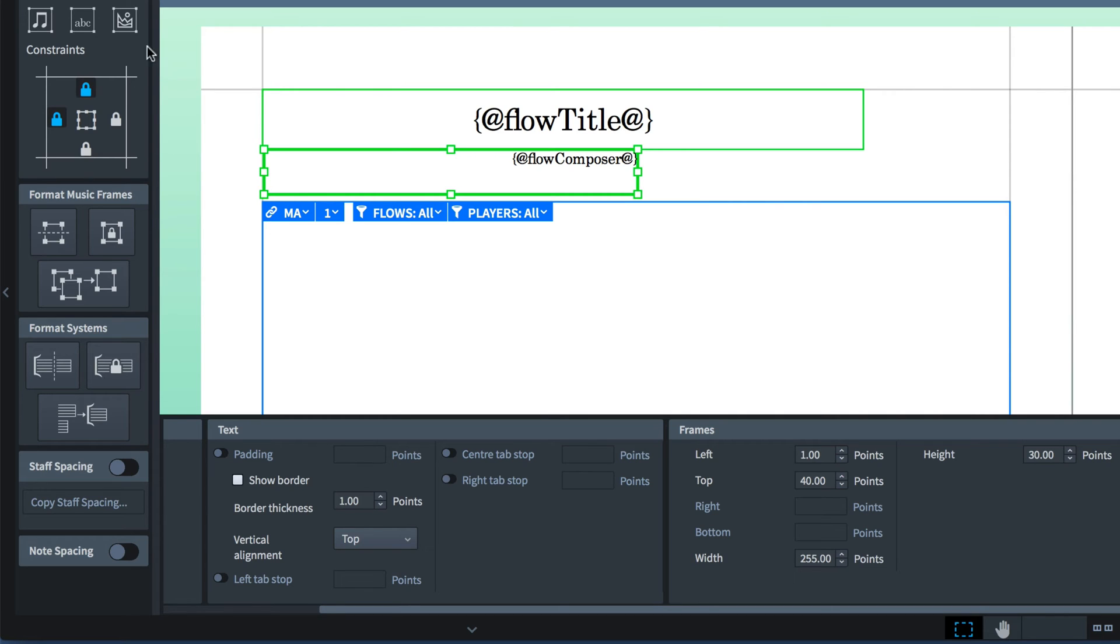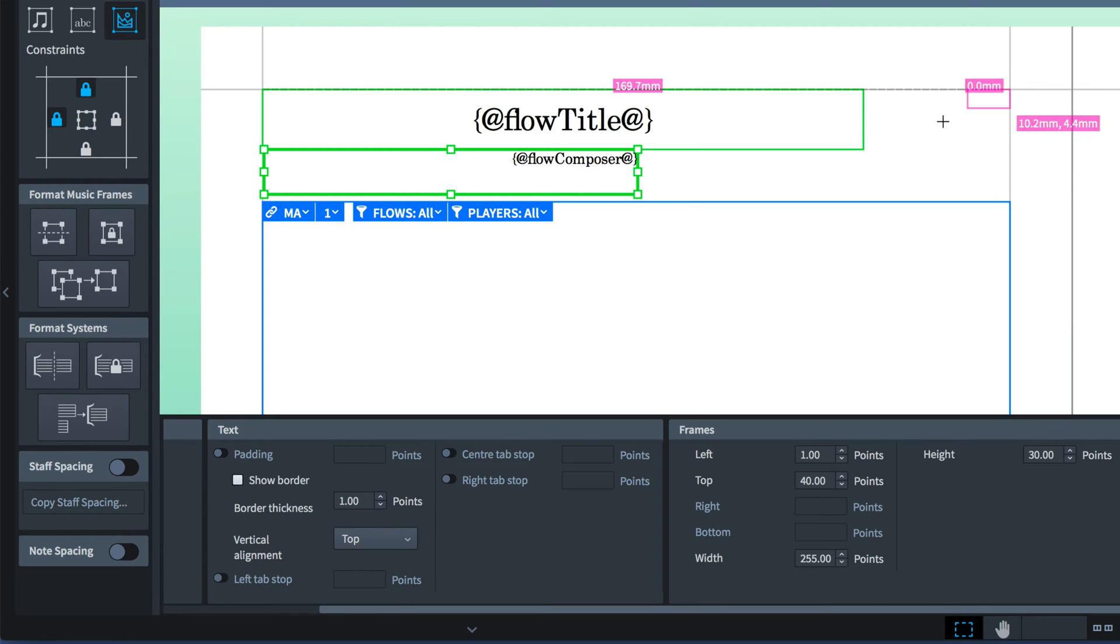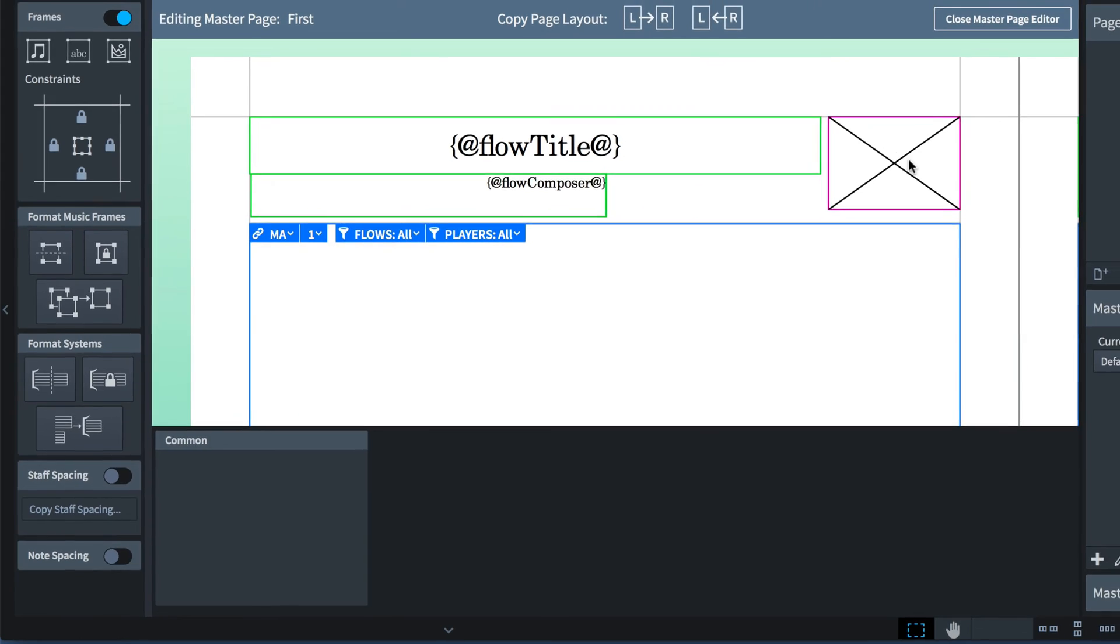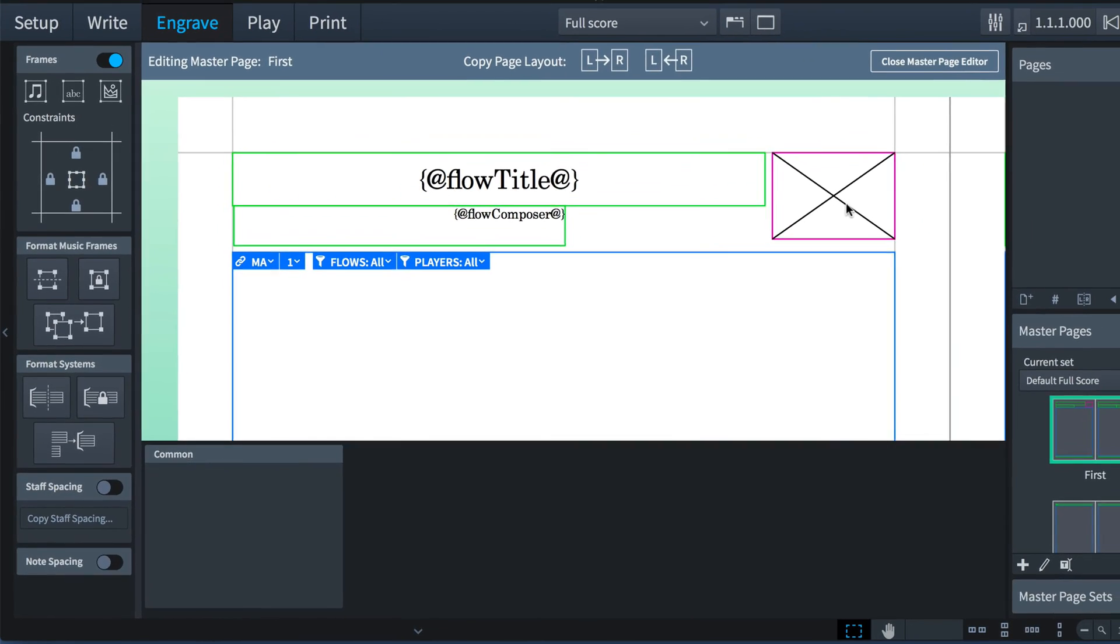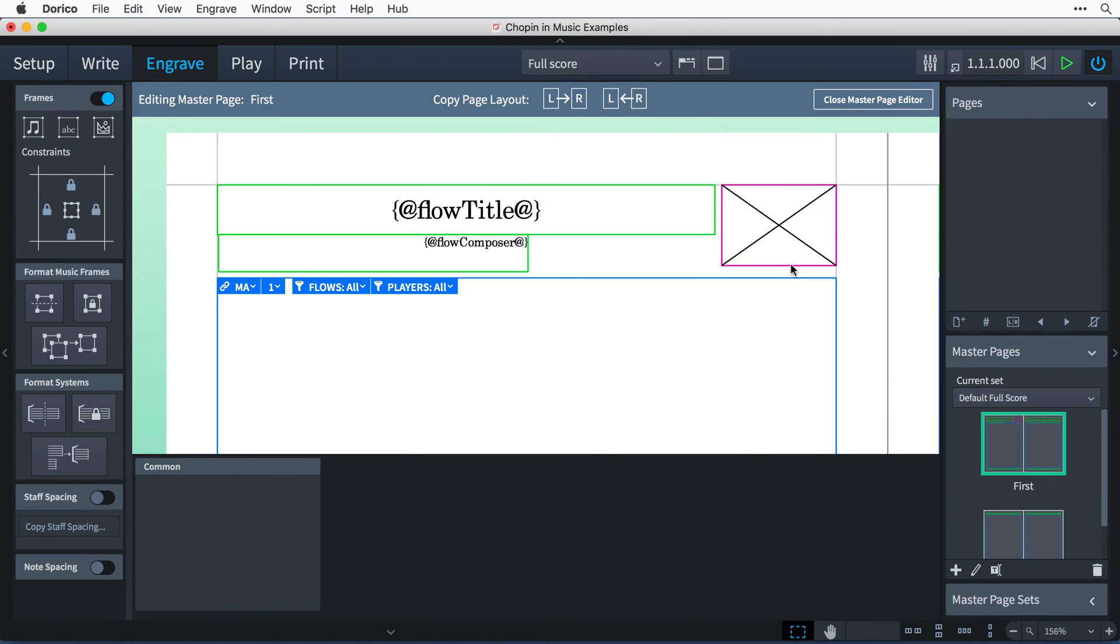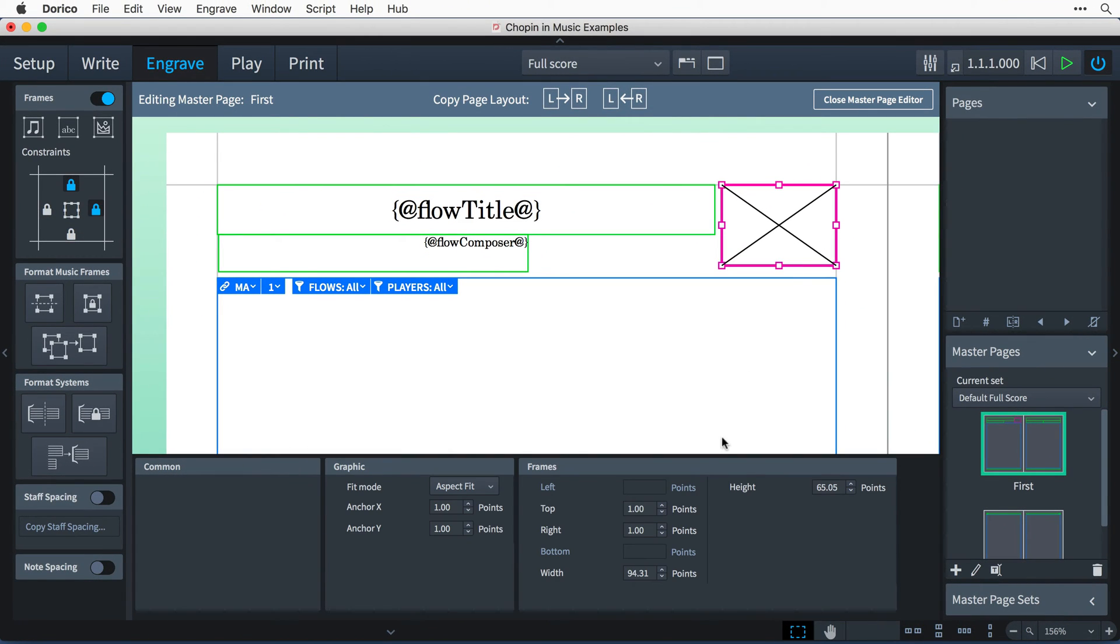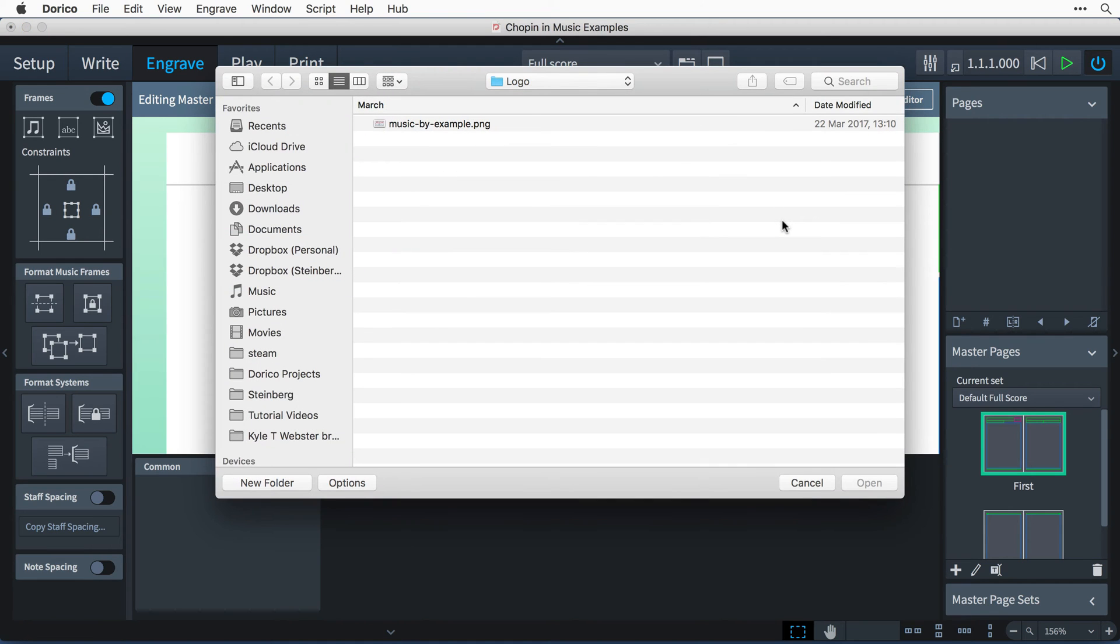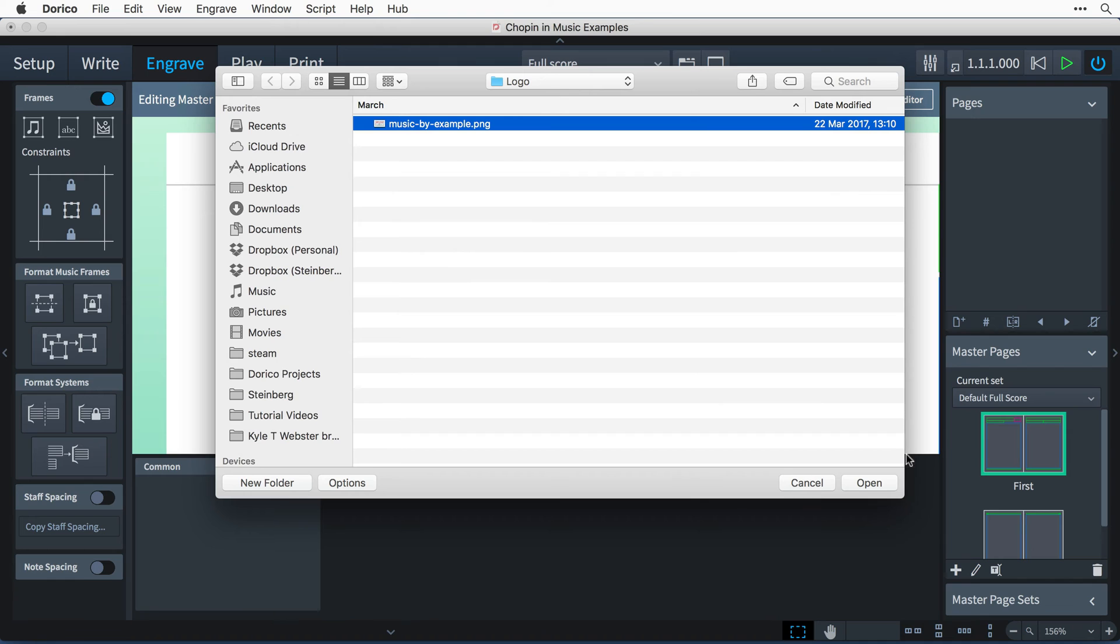Now, I can click this insert graphics frame button and drag out the frame on the page. I only want the frame to be locked to top and right, so I'll unlock it from the left and the bottom. And in the properties panel, set the width to exactly 100 points and the height to 55 points. Then I double-click inside the frame and choose the graphics file that I would like to display, which can be a JPEG, PNG or SVG.